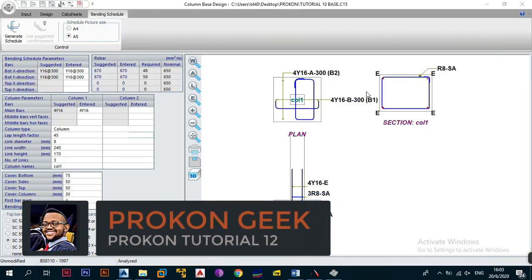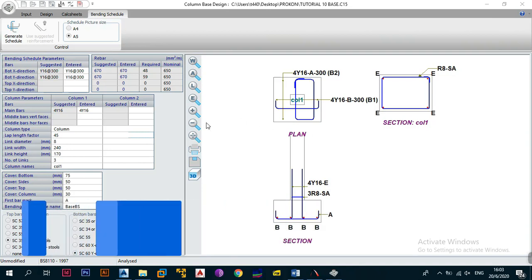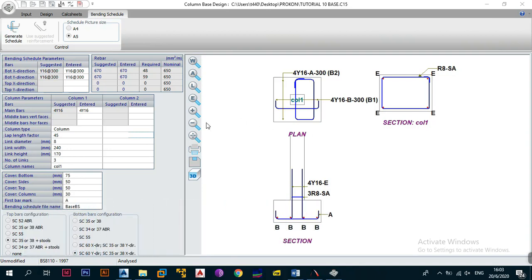Welcome back to the channel, this is Procon Geeks. In today's video we're continuing from where we left off in the previous video, continuing with our base design module. In particular, today we'll be looking at the bending schedule tab where we can automatically generate a bending schedule depending on the design and analysis we did in the previous sections.